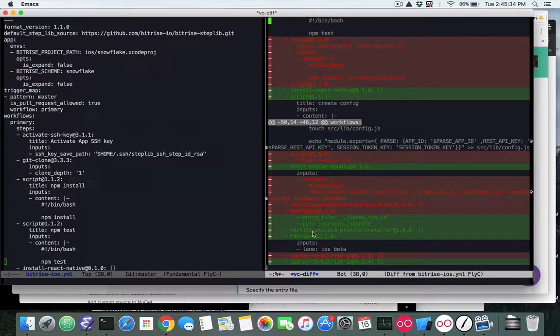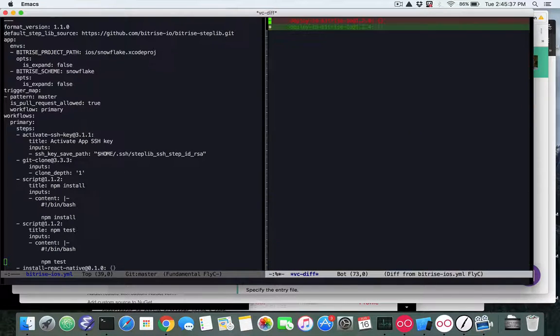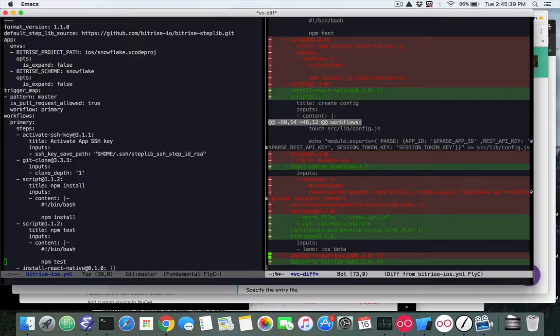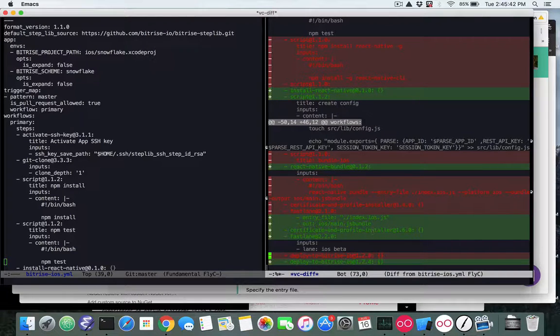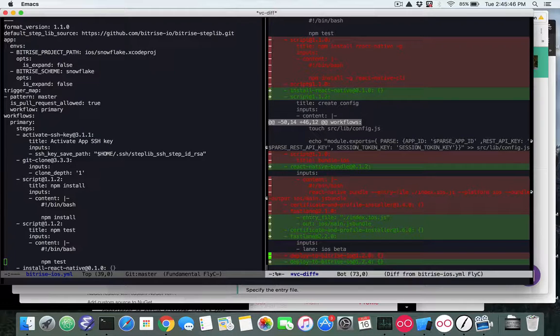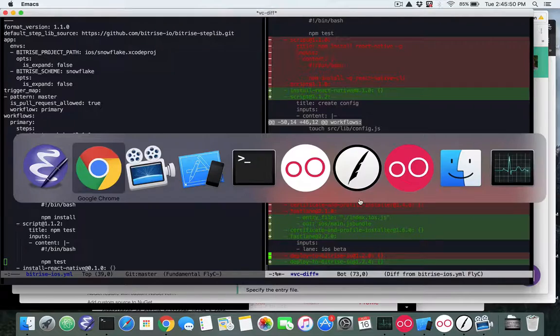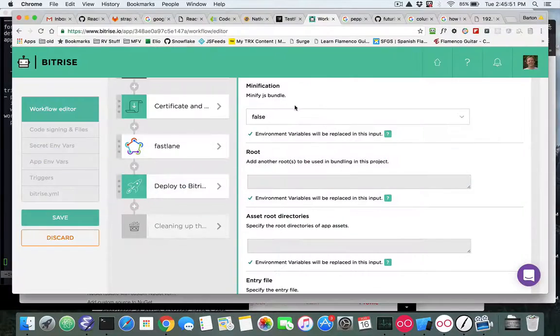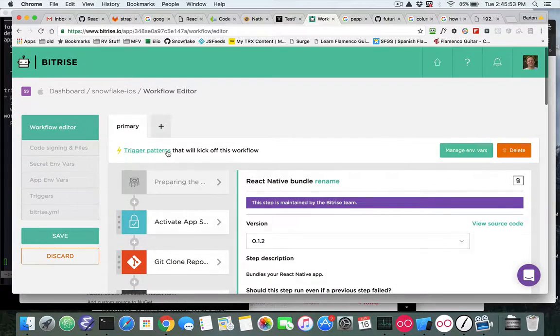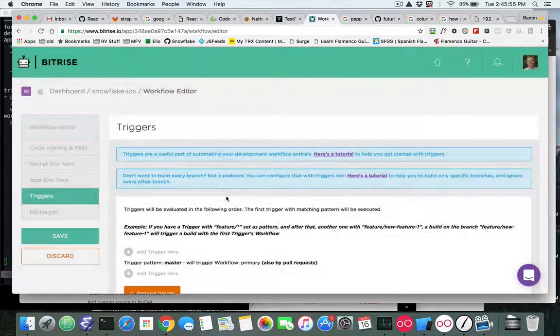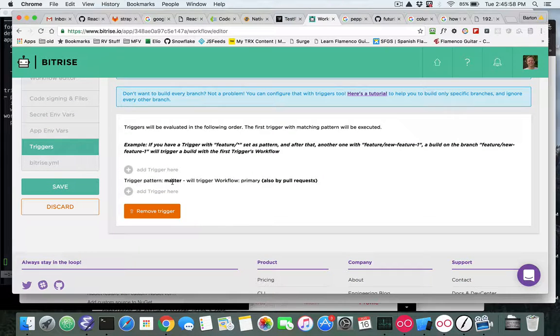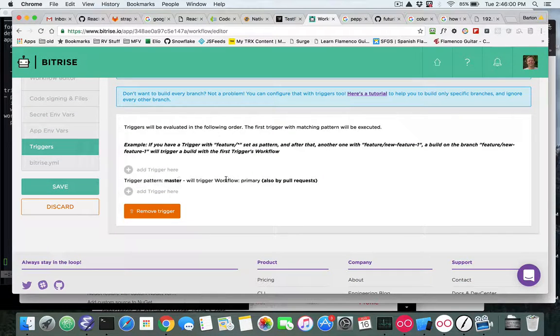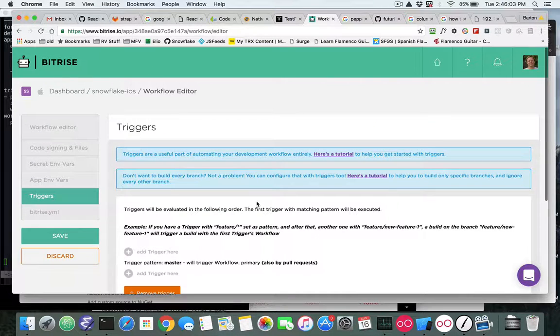So as we go down you can see again just these scripts themselves have been updated to the newest release that Bitrise makes. So this is the bundle step right here. So if you go back again, the only other change is this trigger pattern, and if you edit the trigger pattern you can see trigger pattern is master. So when the master branch is modified it'll trigger the workflow primary. So those are the changes for iOS.